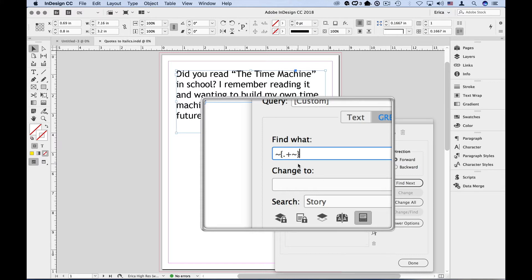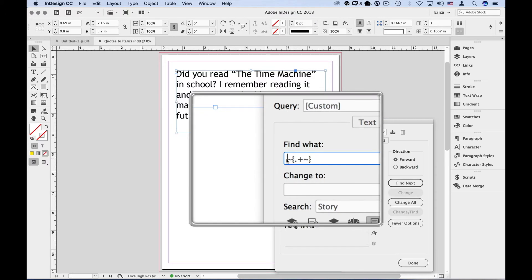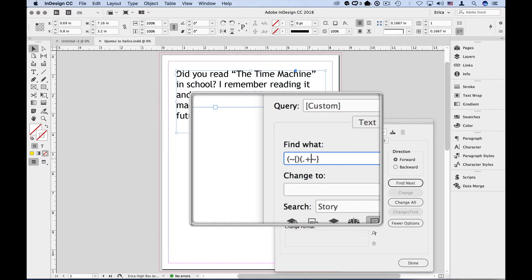So we have to set these groups off using parentheses. So group one, group two, and group three. So I'm just going to put parentheses around each group, make sure I get both parts of that expression in there, followed by some text one or more times, followed by that closing quotation mark.